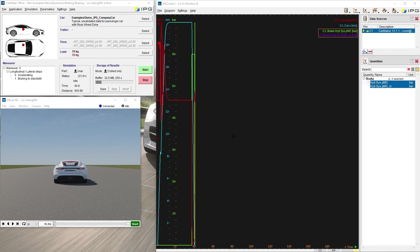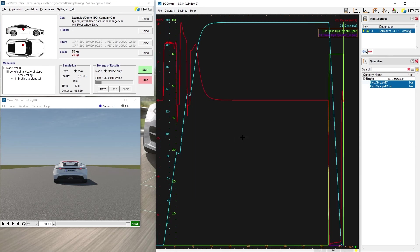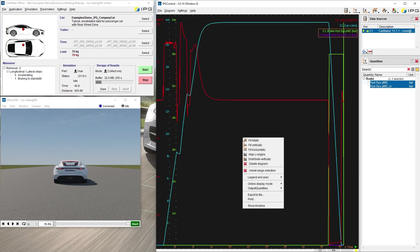Further options that simplify the scaling and handling are accessible by right-click. Fit totally will scale the axis of the curve so they perfectly fit into the diagram window. Distribute vertically, however, will rearrange the curves vertically without any overlapping.